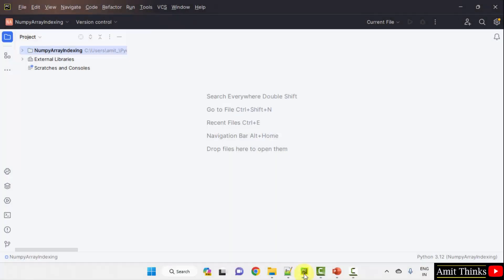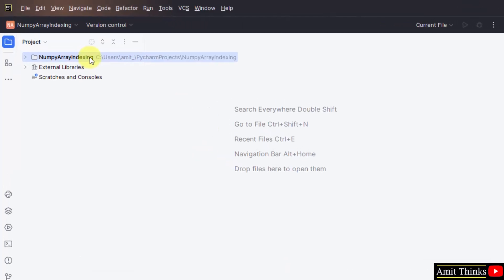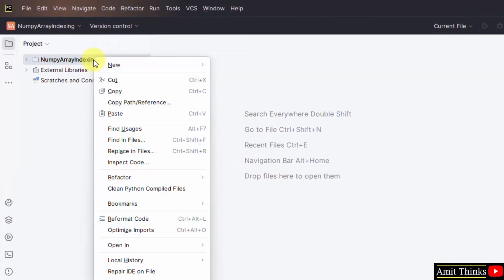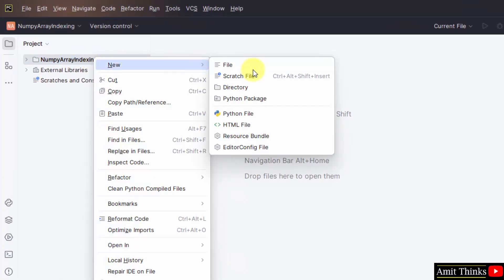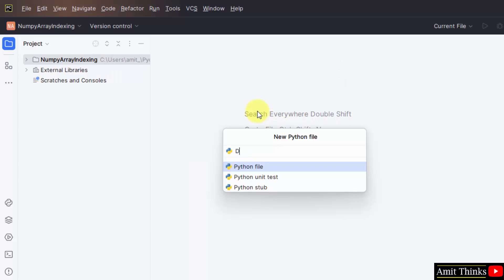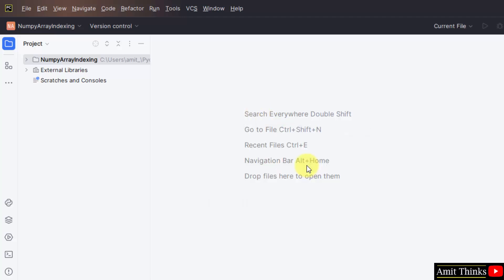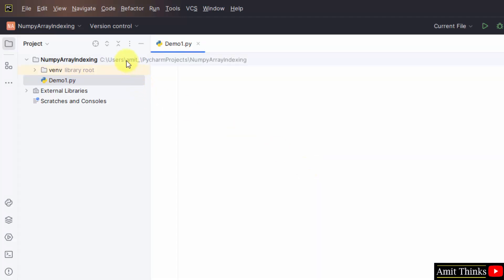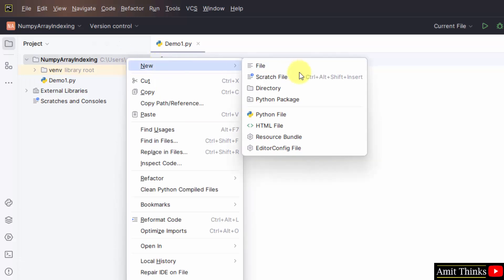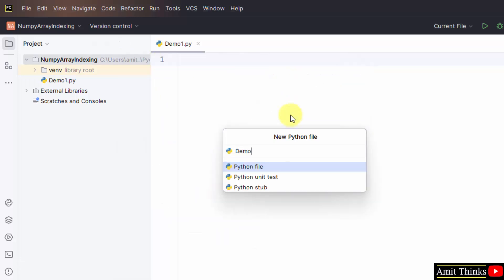We have created a project on PyCharm. Right click, new, create your first file — demo1. When I press enter, it will automatically add the .py extension because Python file is by default selected. Here is our first program. I will create the second one also — demo2.